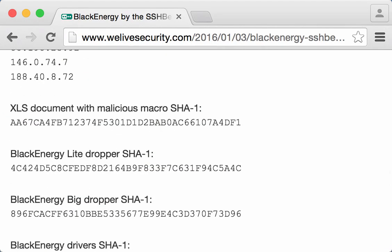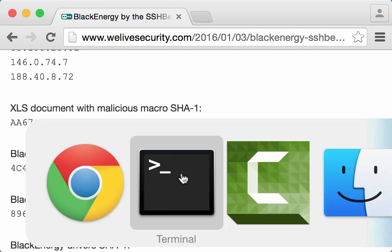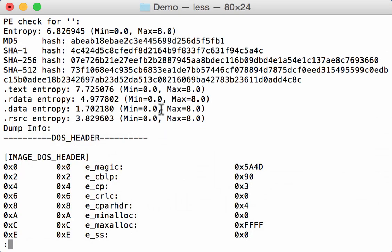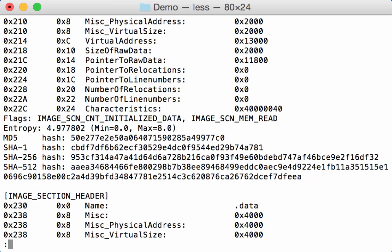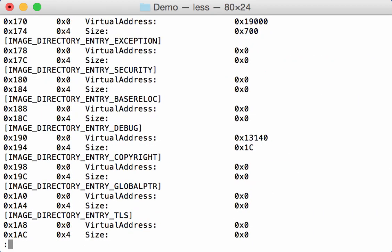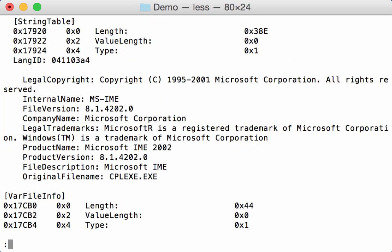Here you can see that for the BlackEnergy Lite dropper we have exactly the same SHA-1. So we are able to extract the executable with these functions.